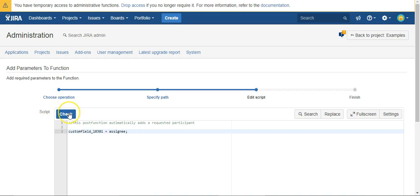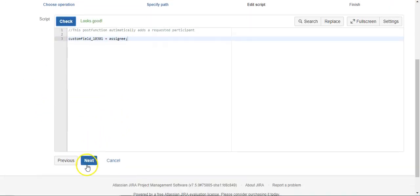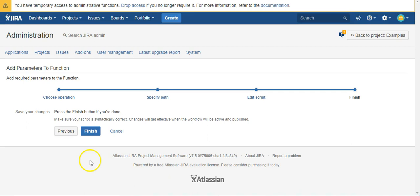And we'll check our code. Looks good. Click next. Finish the operation.